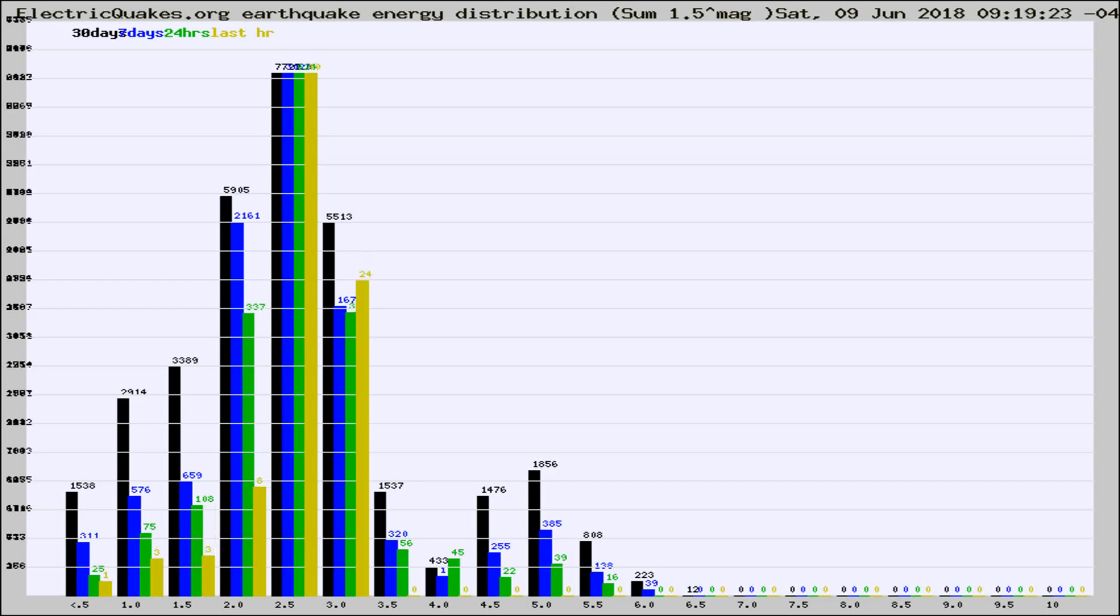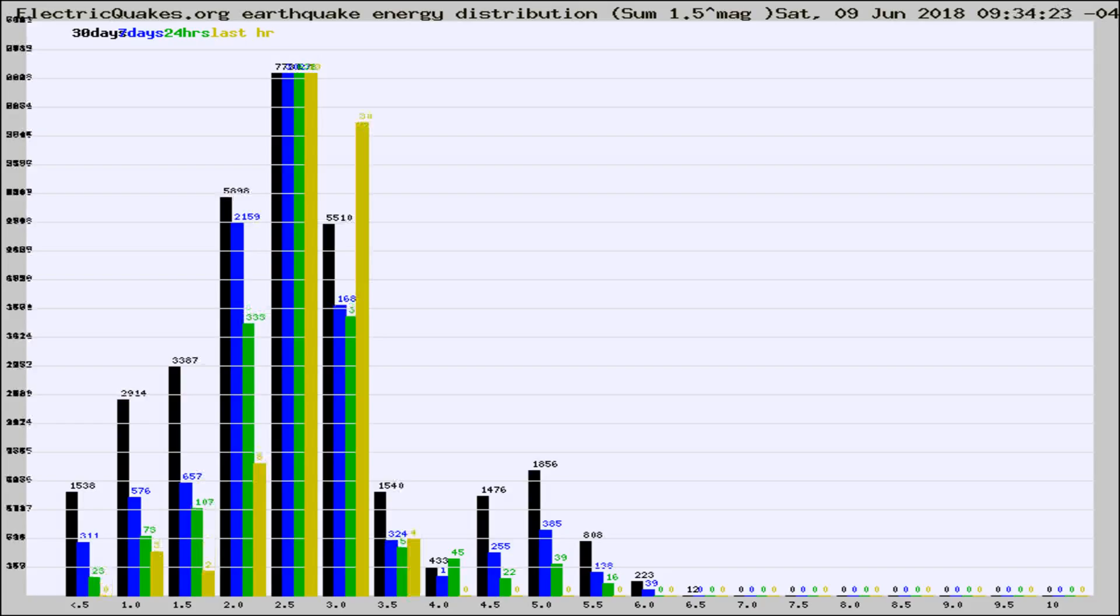Now you're looking at earthquake energy distribution by magnitude. This is worldwide, and you're seeing them changing as they did every 10 minutes within the last hour.